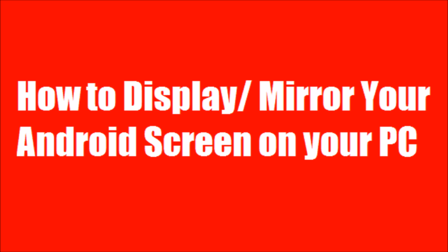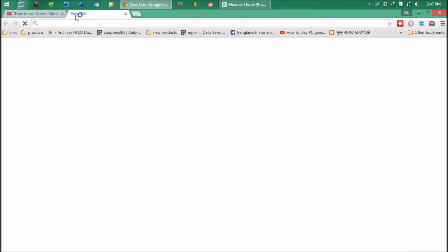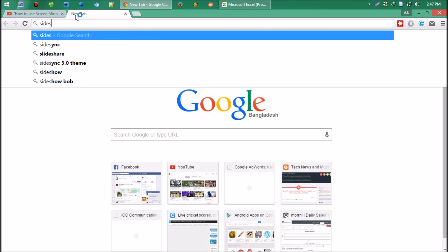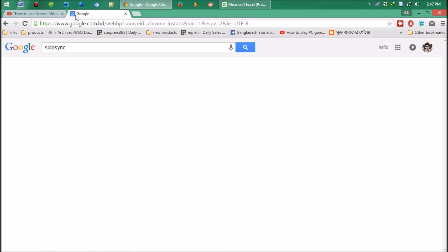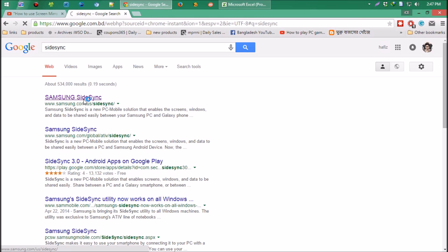Let's get started. Open any of your desktop browsers and search for SideSync 3.0. Google will show the results and we'll open the first result. This is Samsung's official site.